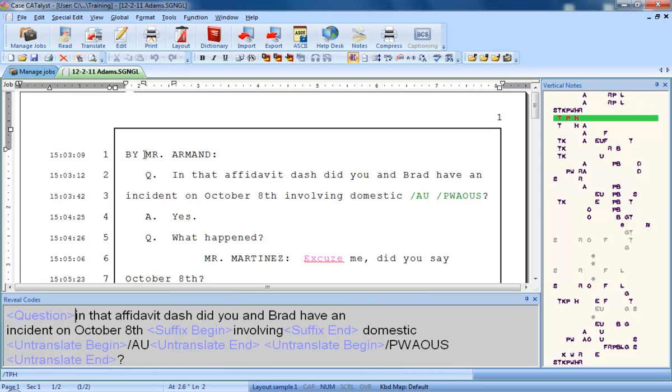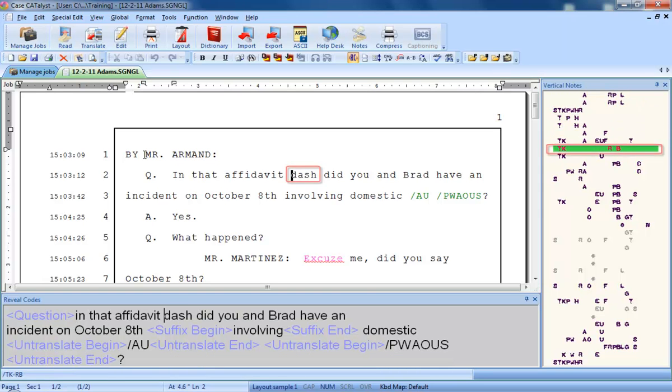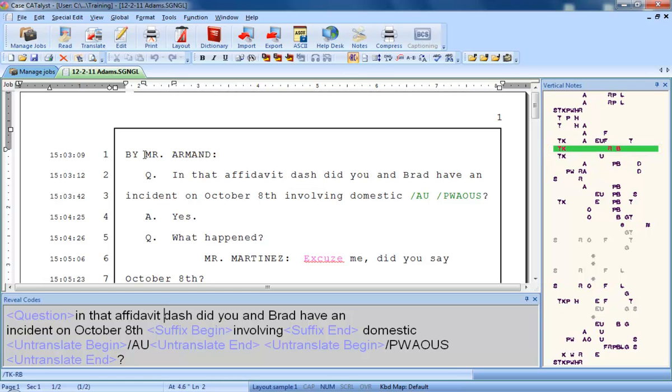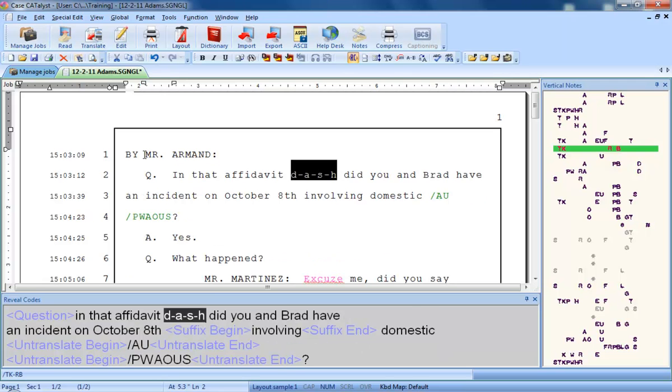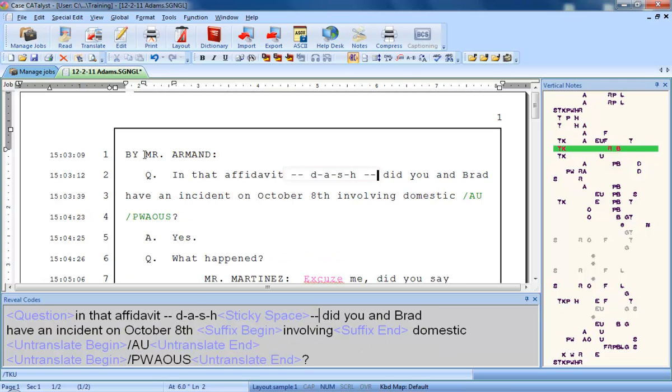Let's start on line two. You can see that the reporter wrote steno defined as dash. The reporter usually writes this steno twice when the punctuation dashes are wanted, rather than the word dash. So I'll go ahead and fix it. I'll get rid of the word dash and I'll put in some dashes.